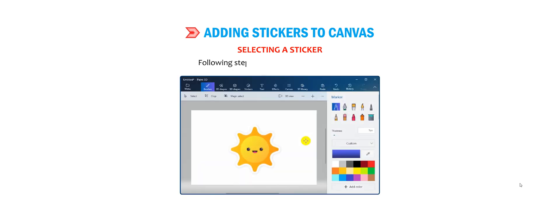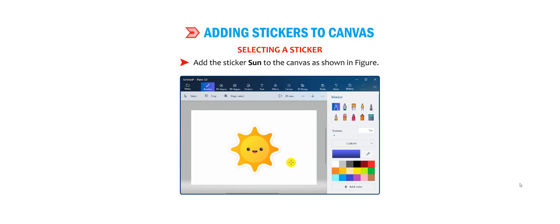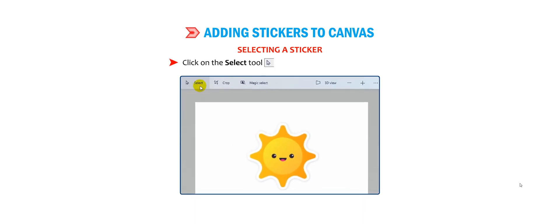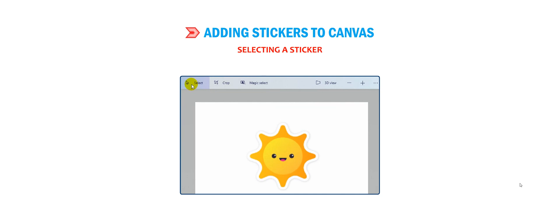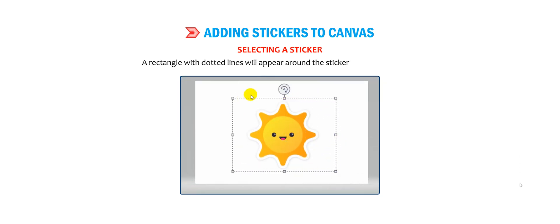The following steps can be used to select a sticker. Add the sticker Sun to the canvas as shown in the figure. Click on the select tool placed below the top menu. Once the object is selected, a rectangle with dotted lines will appear around the sticker, as shown in the figure.